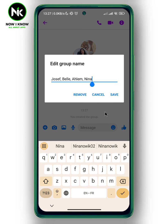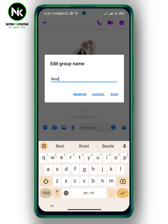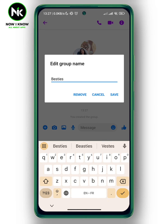Here, if you tap on Name, you can add a name to your group — for example, 'Bassies.' Then hit Save.